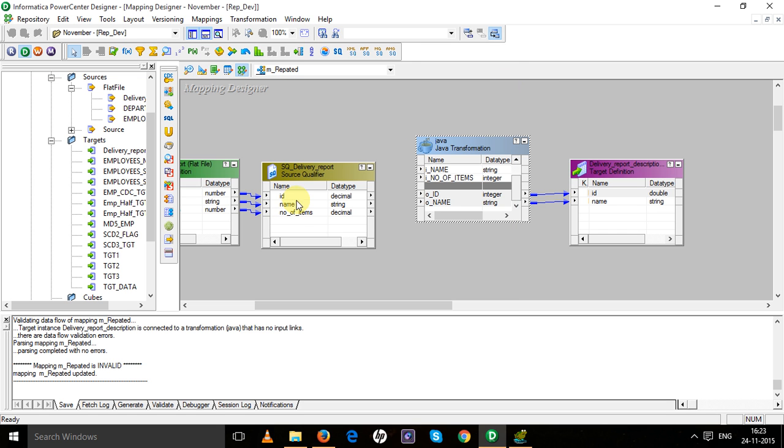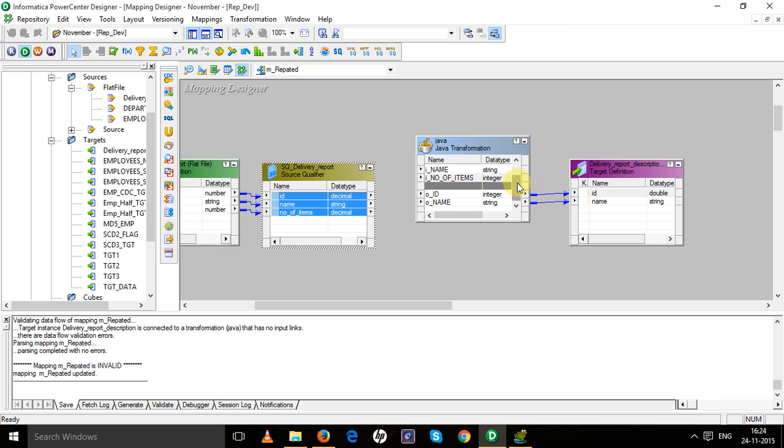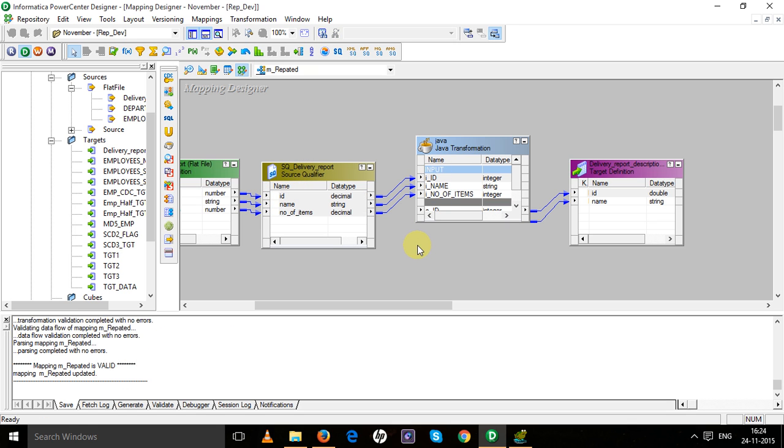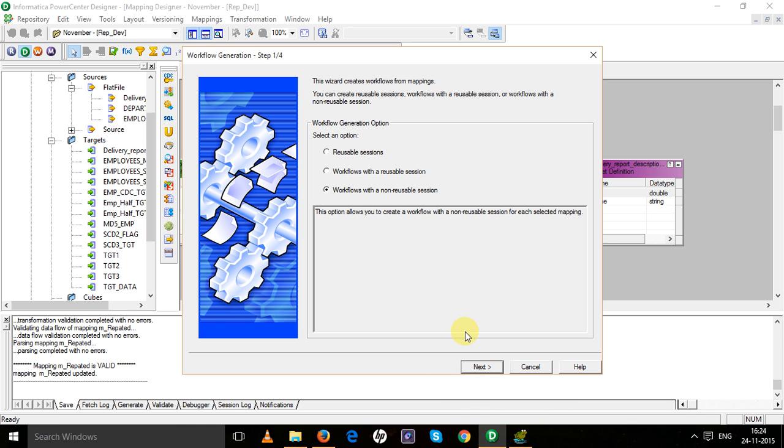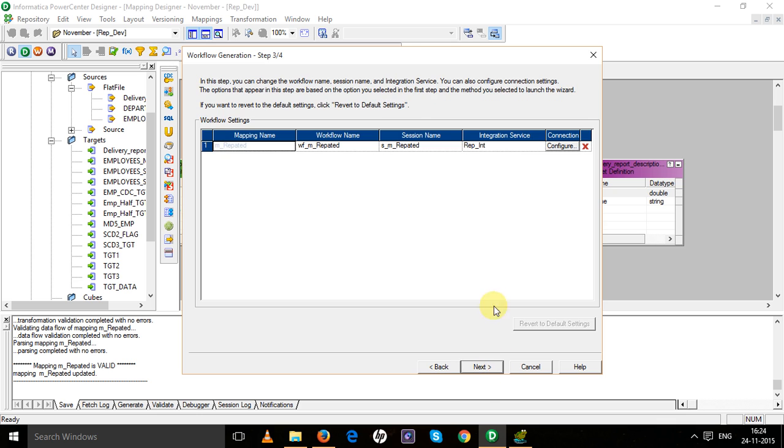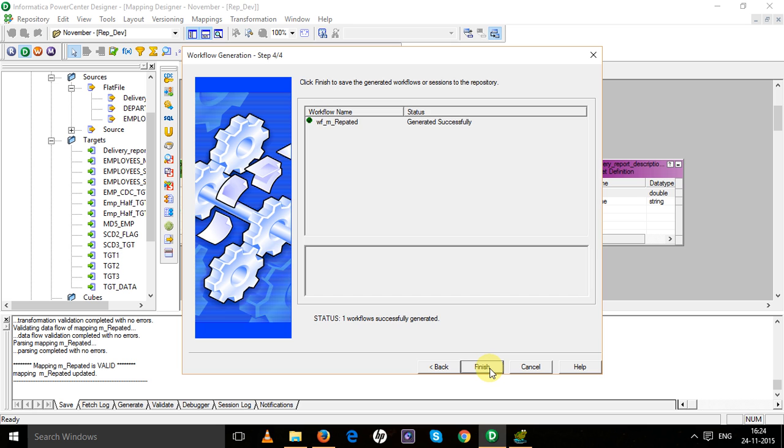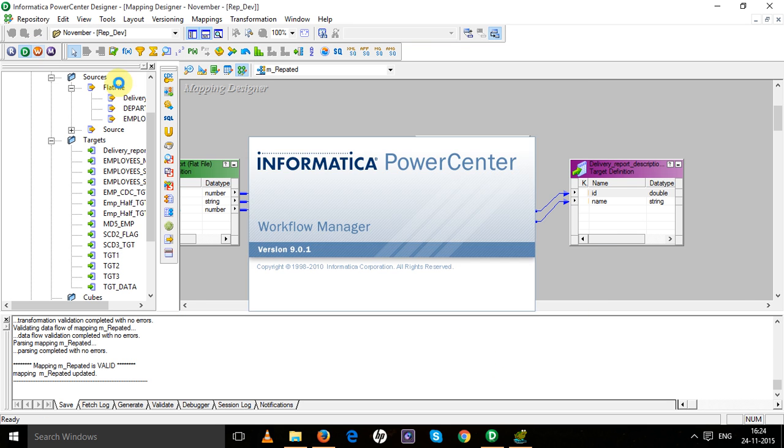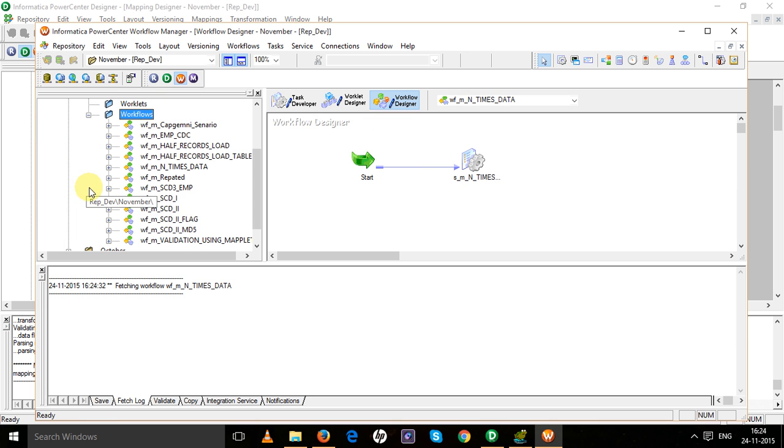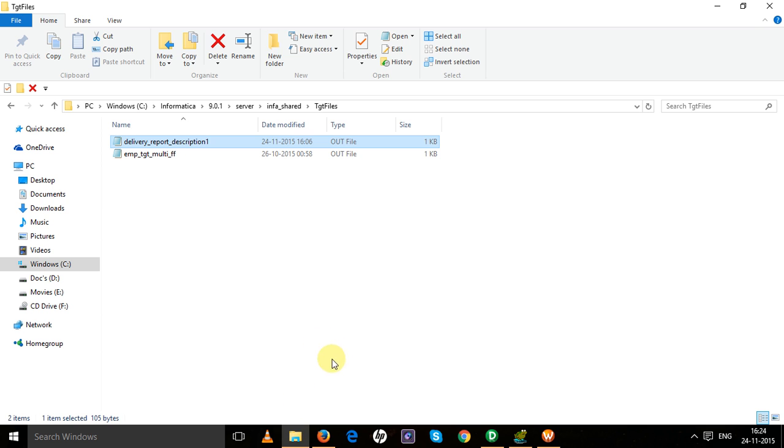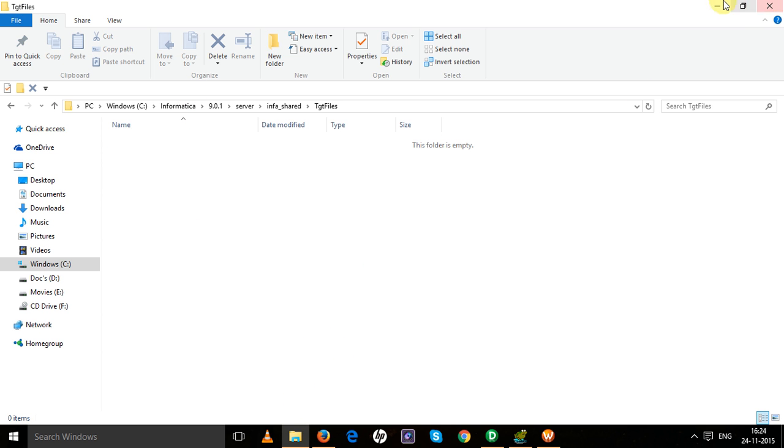I have not given the connection yet. Okay, I'll save it. Generate your workflow for this. I think my source and target are both in the same database, so next, finish.